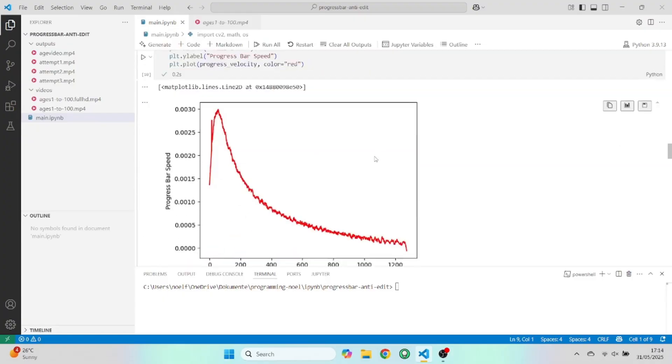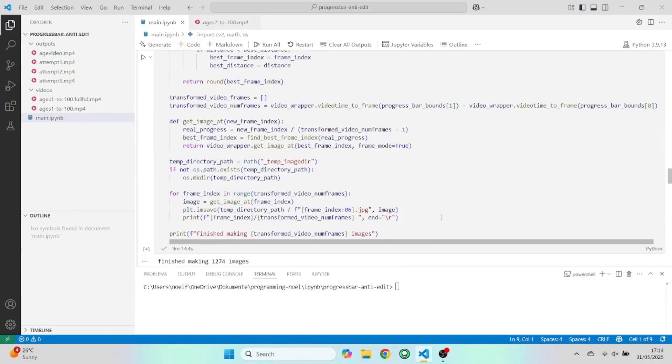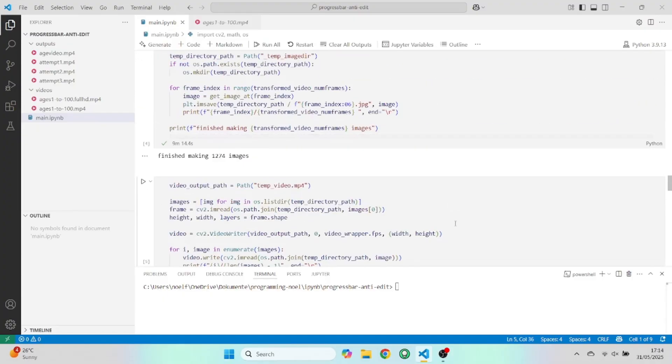Then I used some code, put this all together into a video, and I also needed to care about sound. And this is the result.